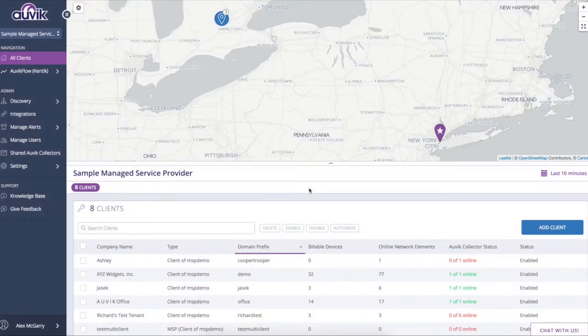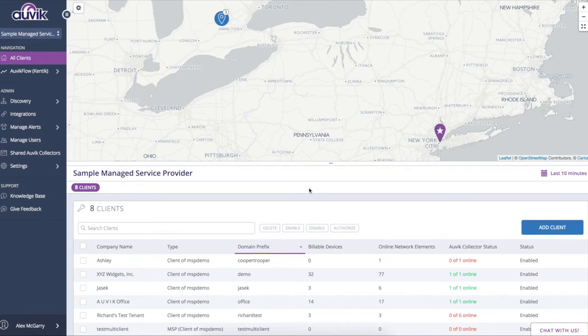To begin, we're going to view the MSP dashboard. What's needed to be known at this point is that Auvik is a multi-tenanted solution. You can manage all of your clients in one place and rapidly deploy.